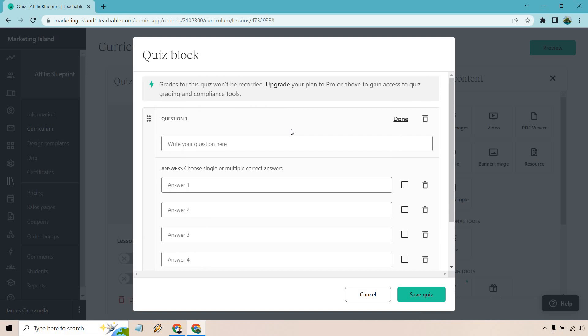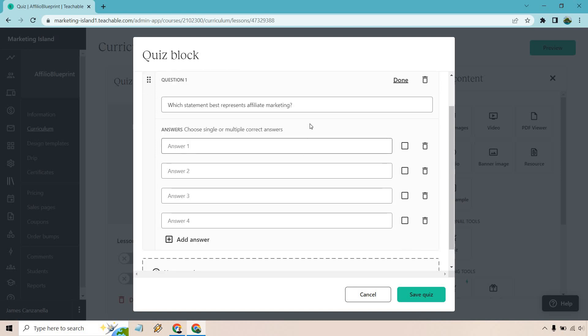So for the first question, allow me to put one in there. So here I just put which statement best represents affiliate marketing. So what we can do is choose single or multiple correct answers. Anyway, so what I want to do here is just add some answers. I won't bore you with me typing that in, so I'll be right back.